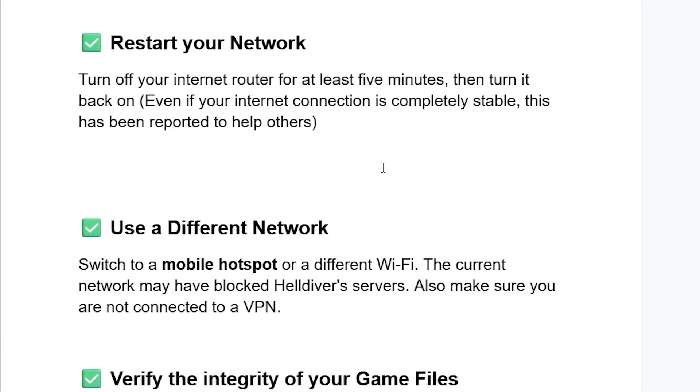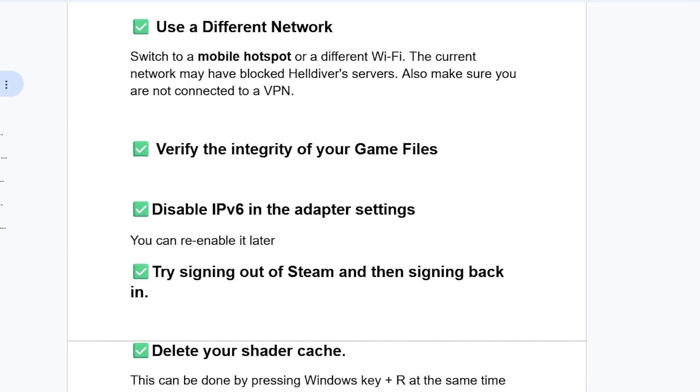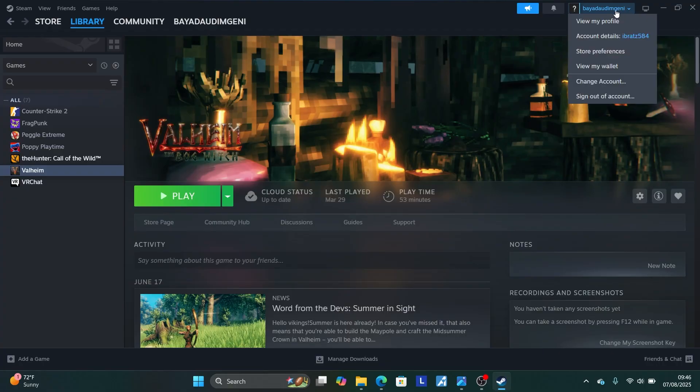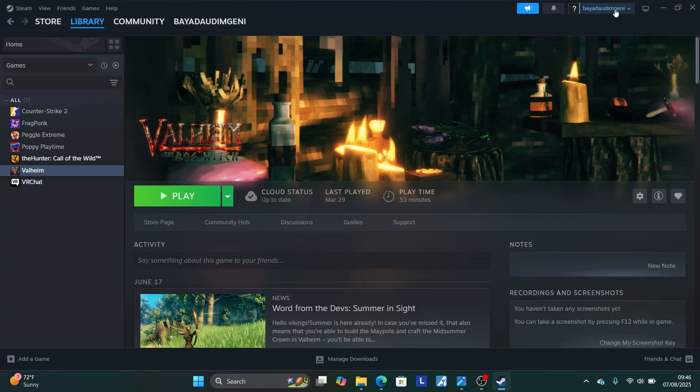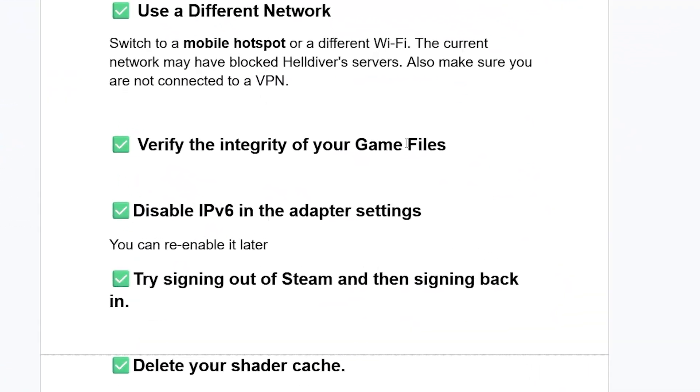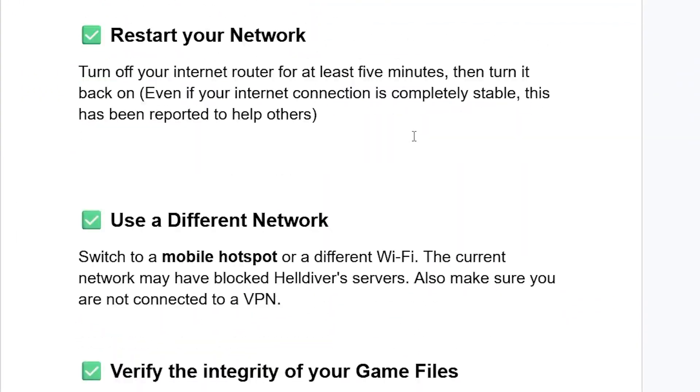Now if you've done so but are still facing the same issue, try signing out of Steam and then sign in back in. Some people have reported that this works. So try signing out of Steam, then sign in back again, and this should fix your problem. So launch Steam like this. Select on your profile and then you'll see an option which says sign out of account. So sign out of your account, then sign in back again. Then try to check if the problem has been resolved.